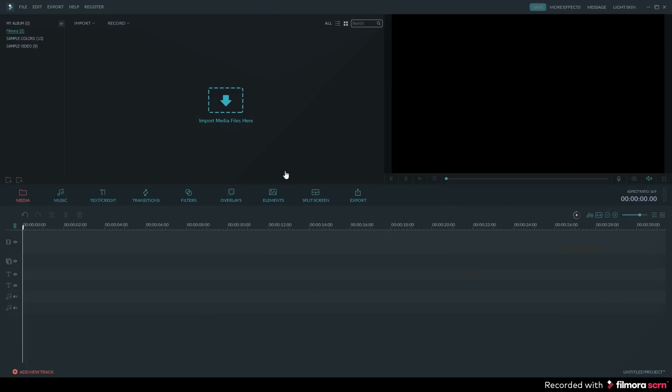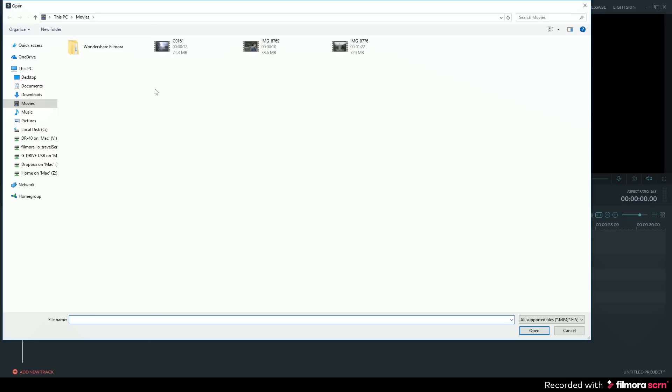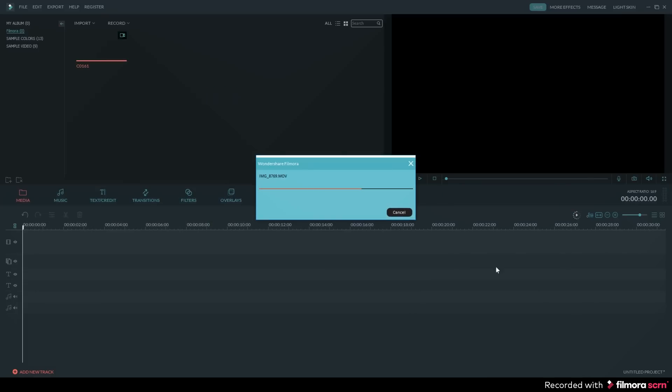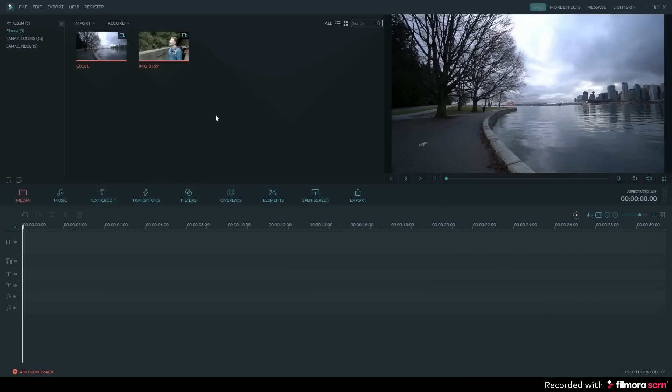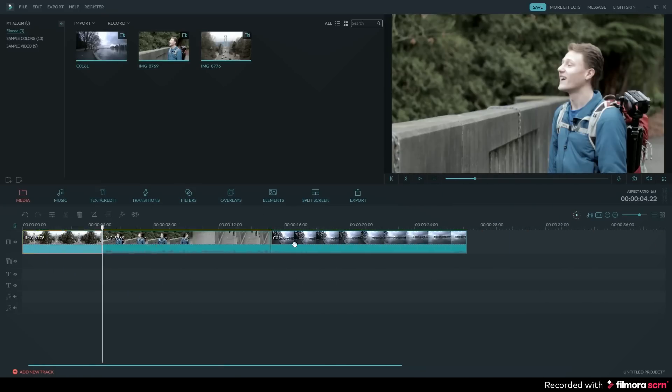Alright, let's begin. Getting started, we can import some video clips. Do that by clicking on import, then import media files. Then drag and drop your video clips down onto the timeline.